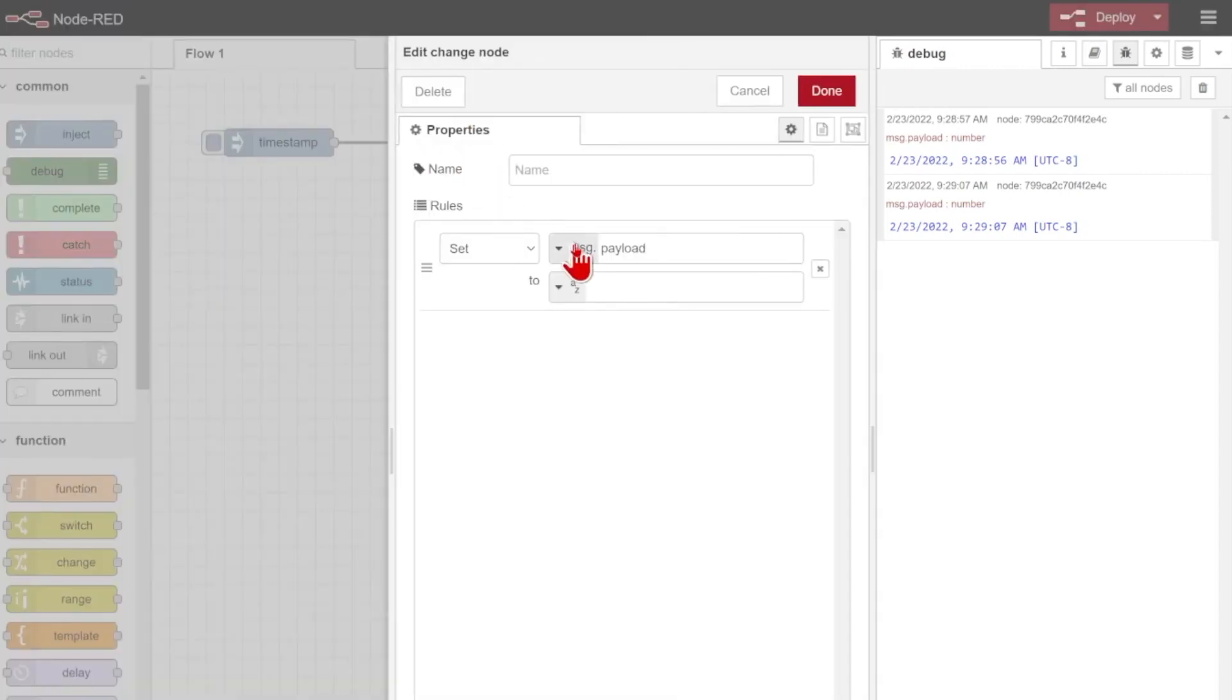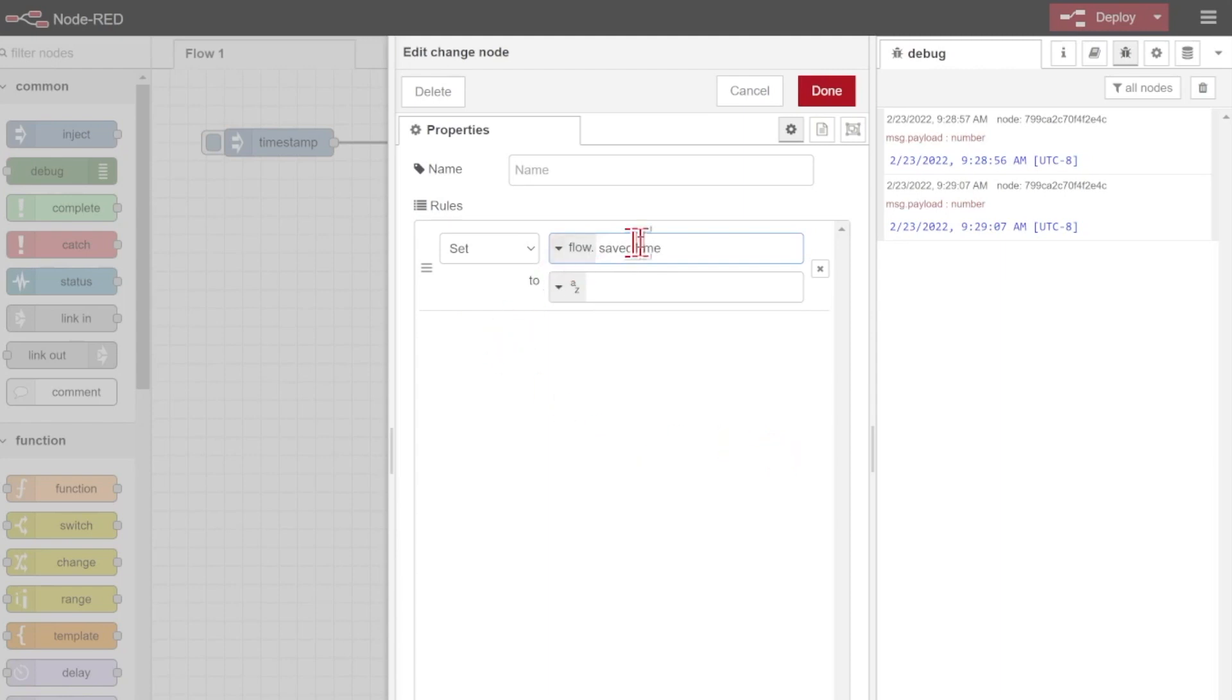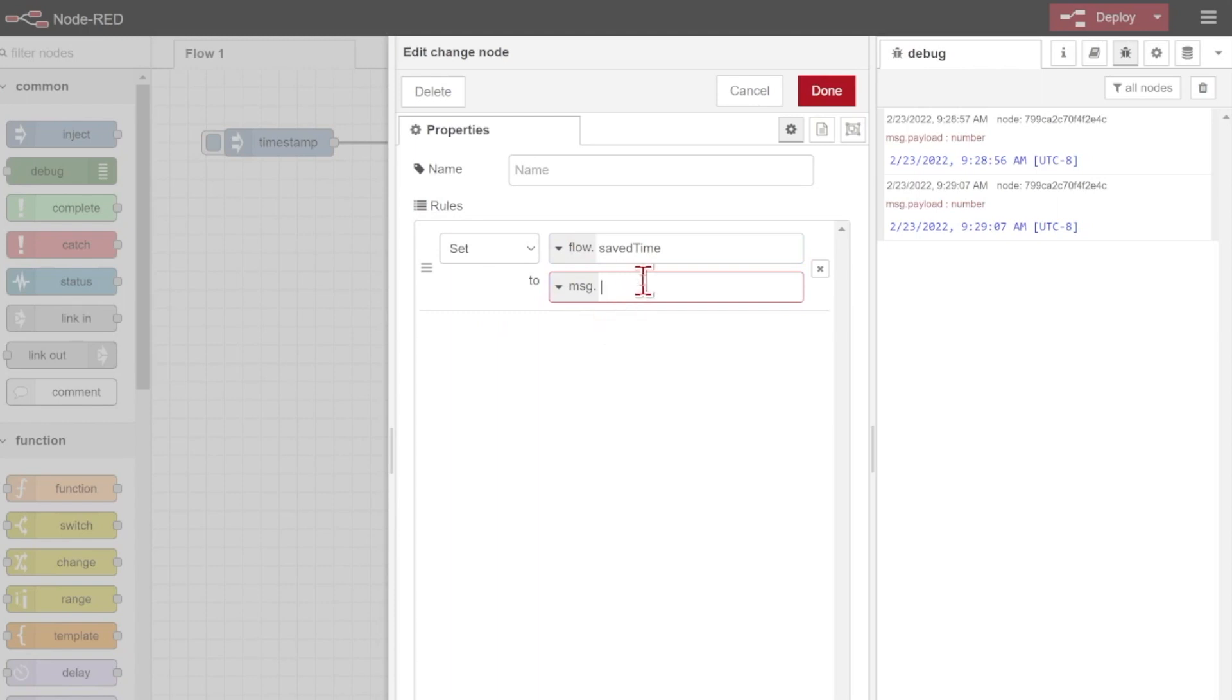and change it so that I'm setting a flow variable. Instead of setting message.payload, I'll select this dropdown, and I'll make sure I set flow.someValue. So in this case, let's call it flow.savedTime. And what I want to set flow.savedTime to is that current message.payload.